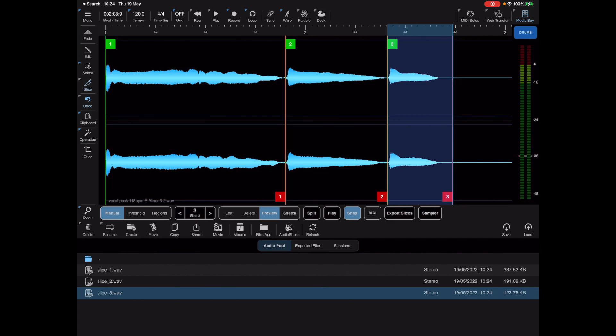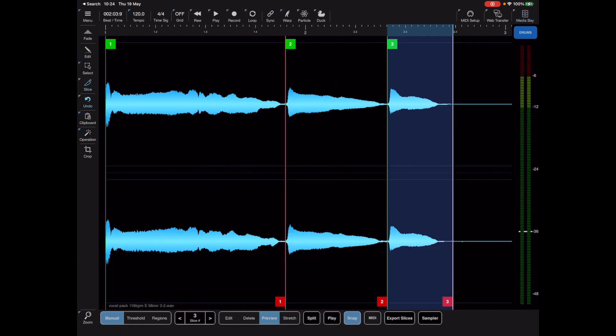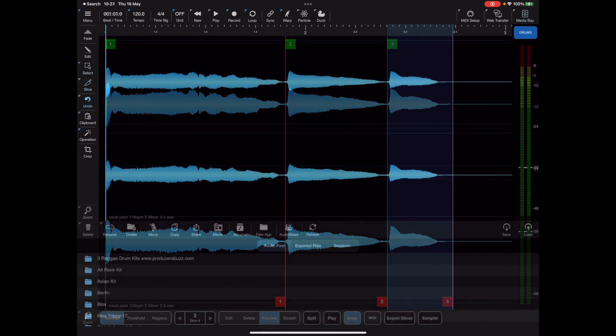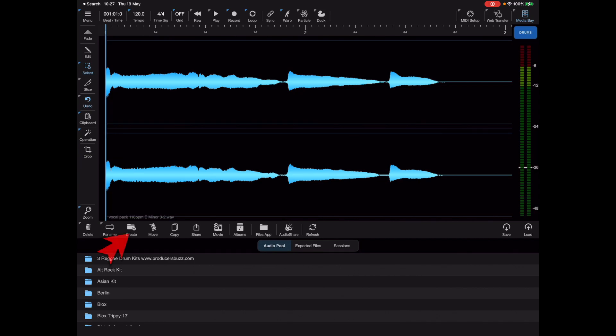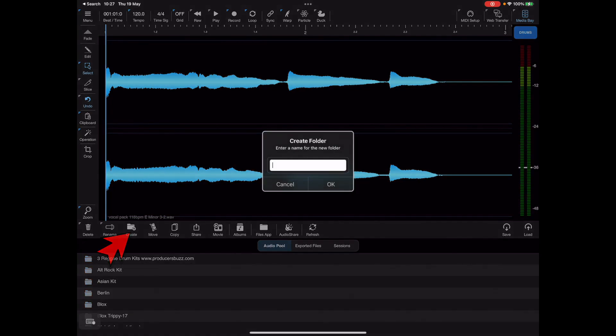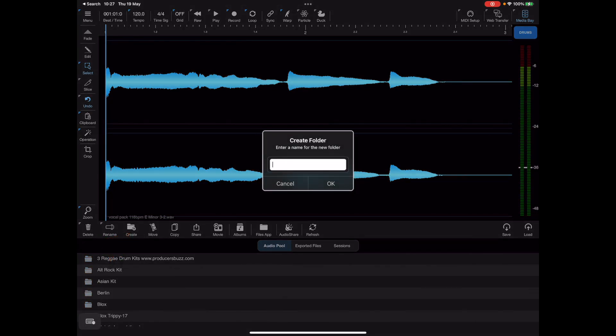If you've got a lot of slices to make or the sample you're pulling the individual slices from is very long, there might be an easier way which is to simply create a new folder within the media bay. I'm going to create a folder called slices which we can use to pop these extracts into.